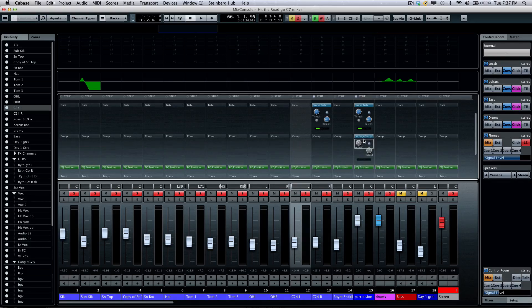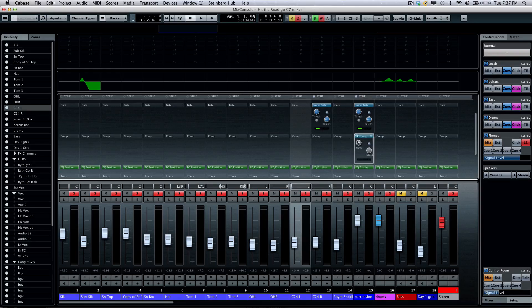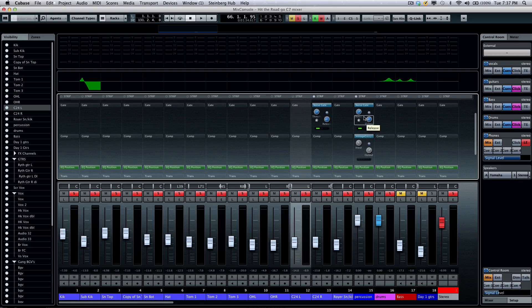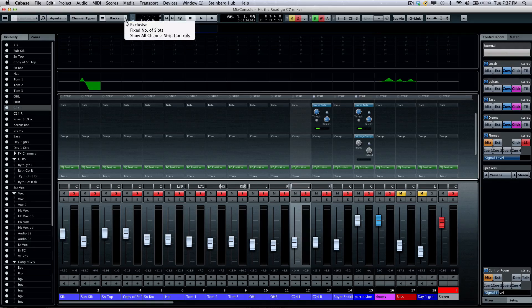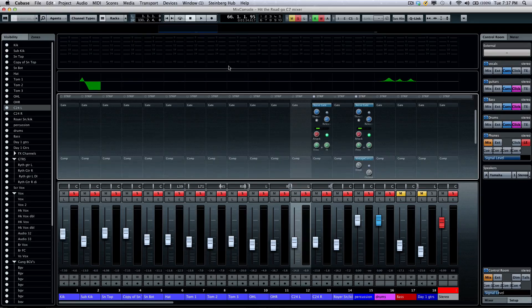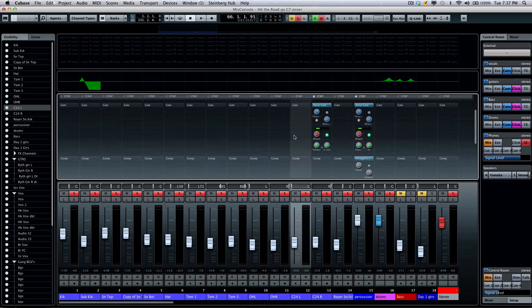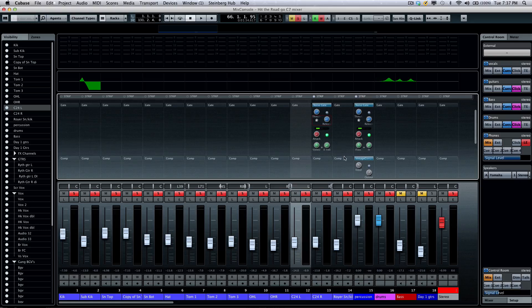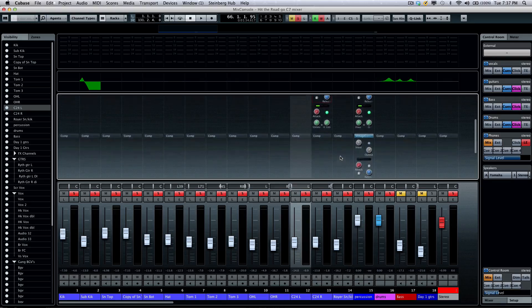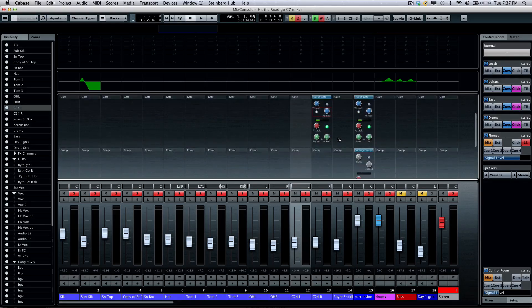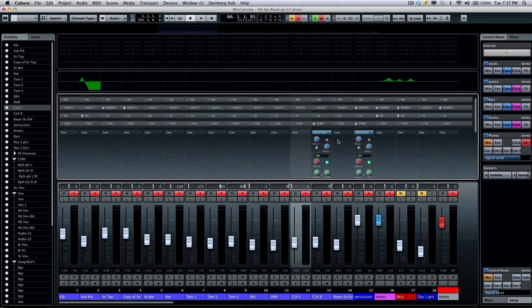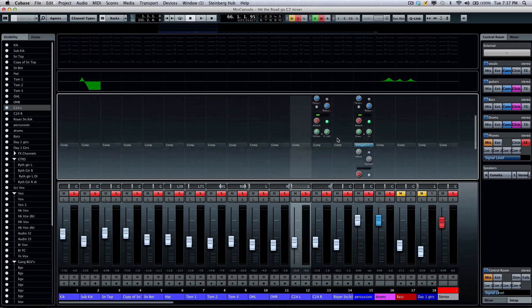Now, if I wanted to see more plugin parameters, these will give you kind of the quick go-to parameters, but often there will be additional plugin parameters that could be viewed by coming right over here to the channel settings and selecting show all channel strip controls, or you could also right-click and select show all channel strip controls. So, now I can come here and see all the different options for my processing.